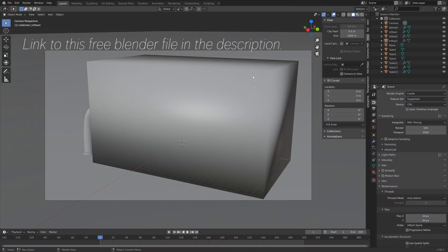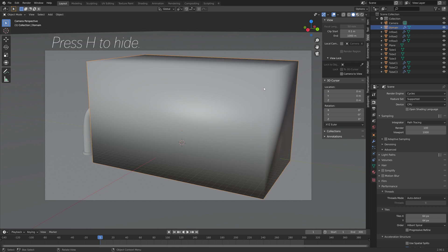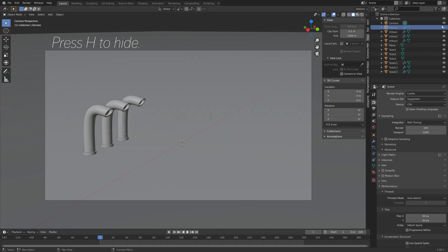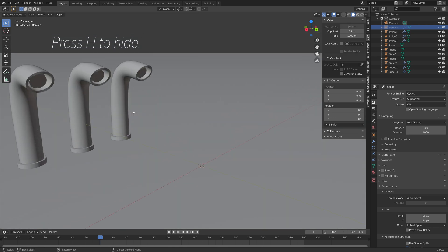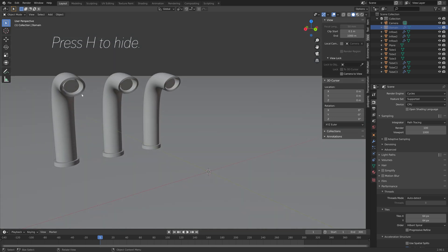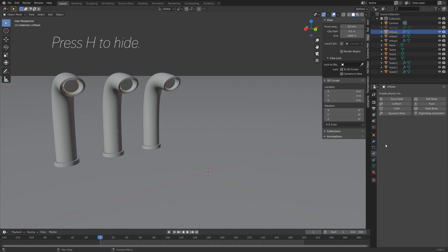I have provided these files for free in the description so that we don't have to worry about the modeling and just focus on the simulation itself. Press H to hide the domain, and then we're going to select the inflow cylinder and let's add some fluid physics.